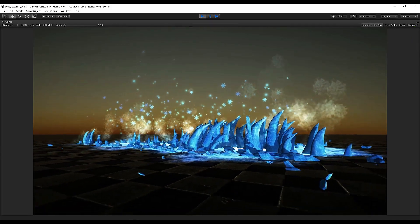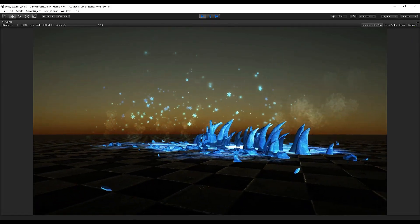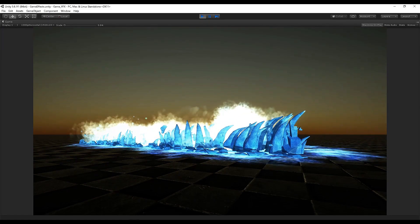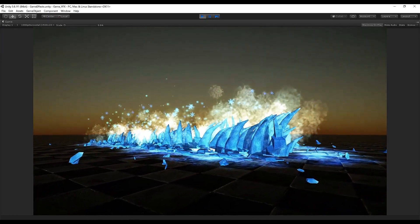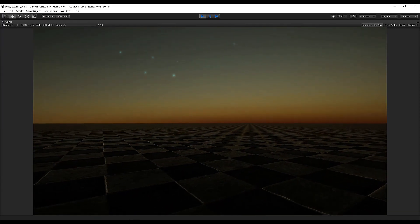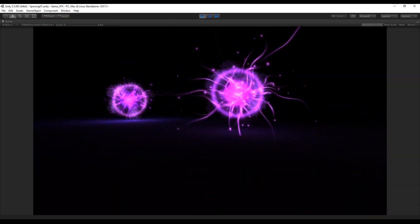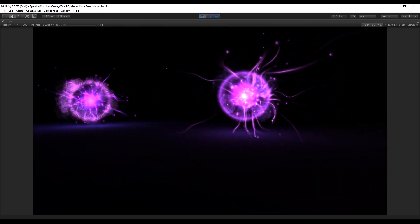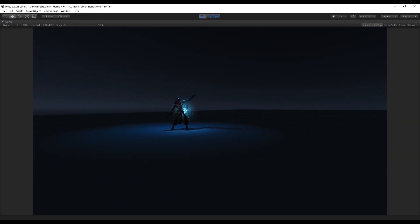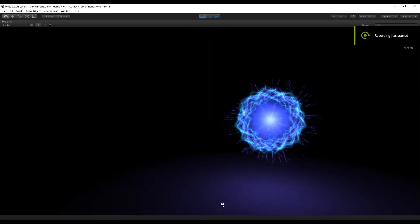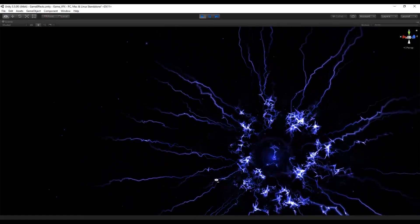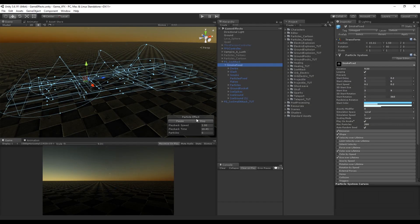Hey, what's up guys, welcome to tutorial number 14 of the series Special Effects for Games. Today we are going to see how to create this ice attack. This is going to be a little bit of an advanced tutorial since most of the stuff I use in this effect is explained in tutorials you can find in the description or on my channel, so if you are starting with special effects I really recommend you check out those links.